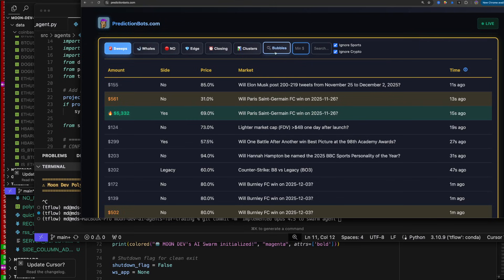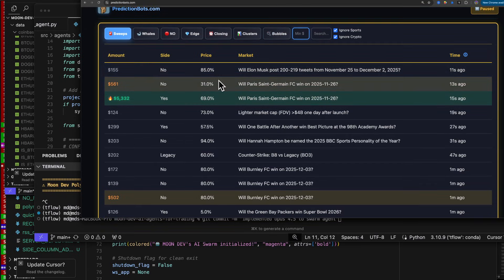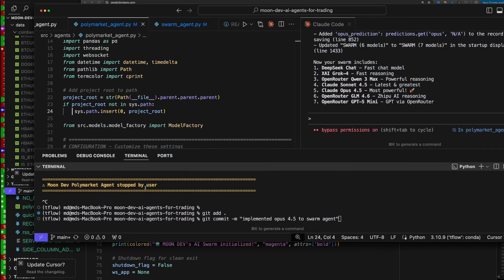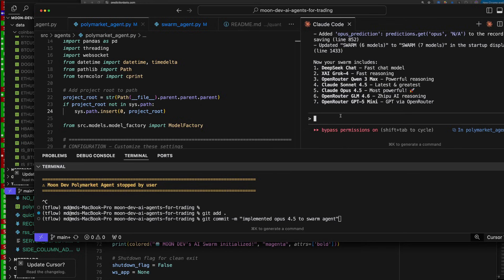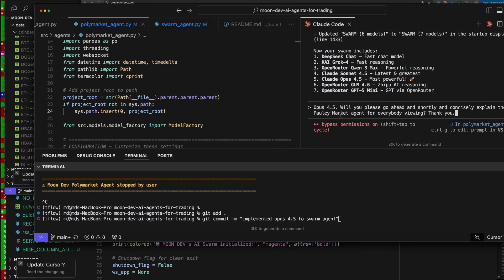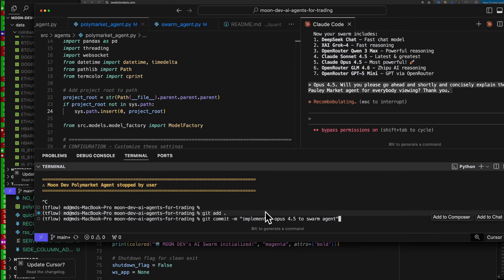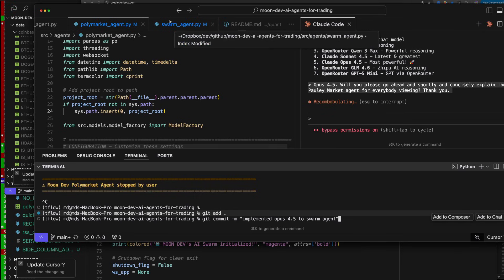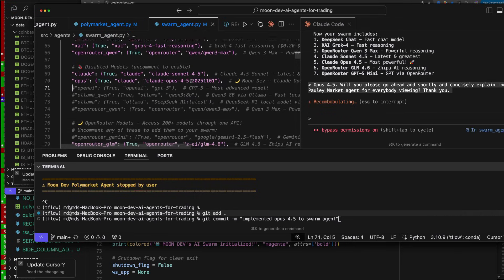Number one idea: how do you find new markets? I look at sweeps — big trades. That's exactly how the Polymarket agent does it too. Opus 4.5, will you please go ahead and concisely explain the Polymarket agent for everybody viewing? And then git commit — implemented Opus 4.5 to swarm agent. I didn't have to change the Polymarket agent much because I just changed the swarm agent.